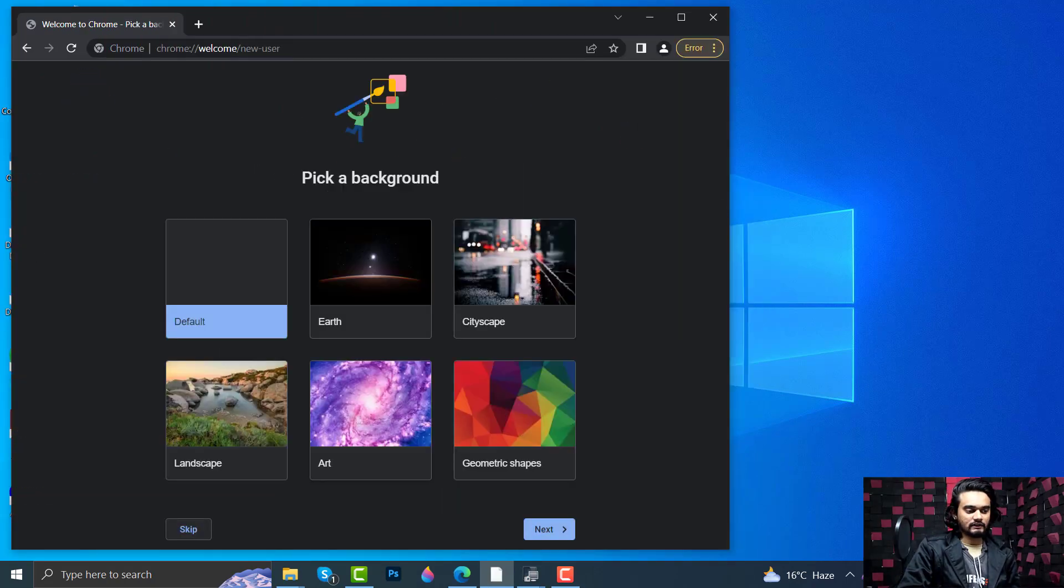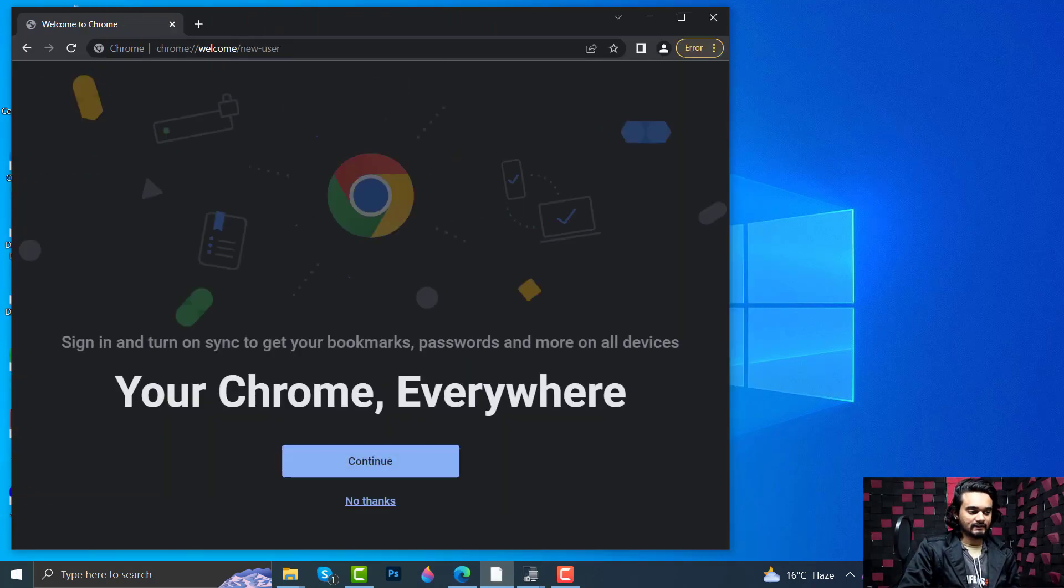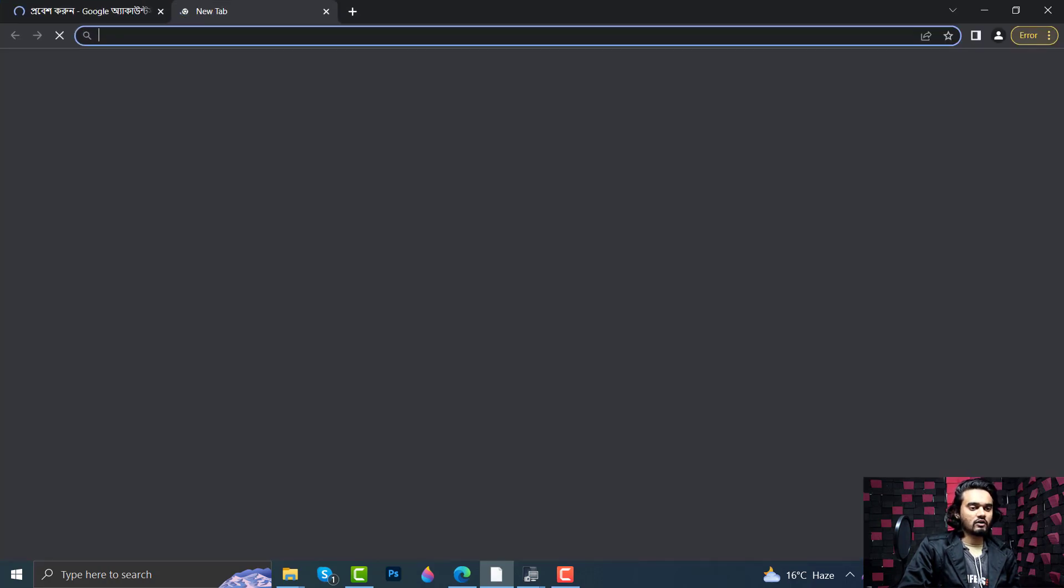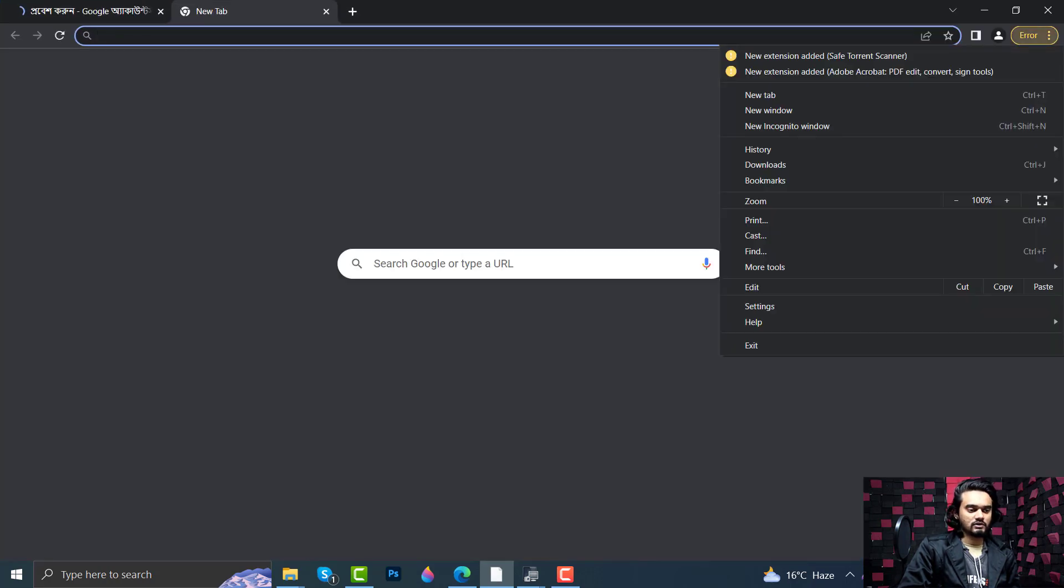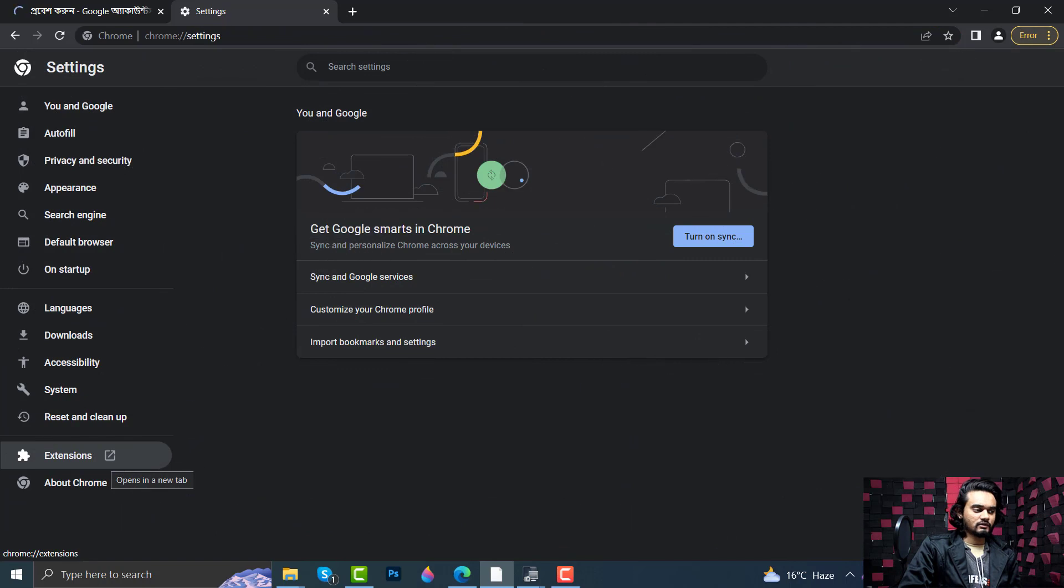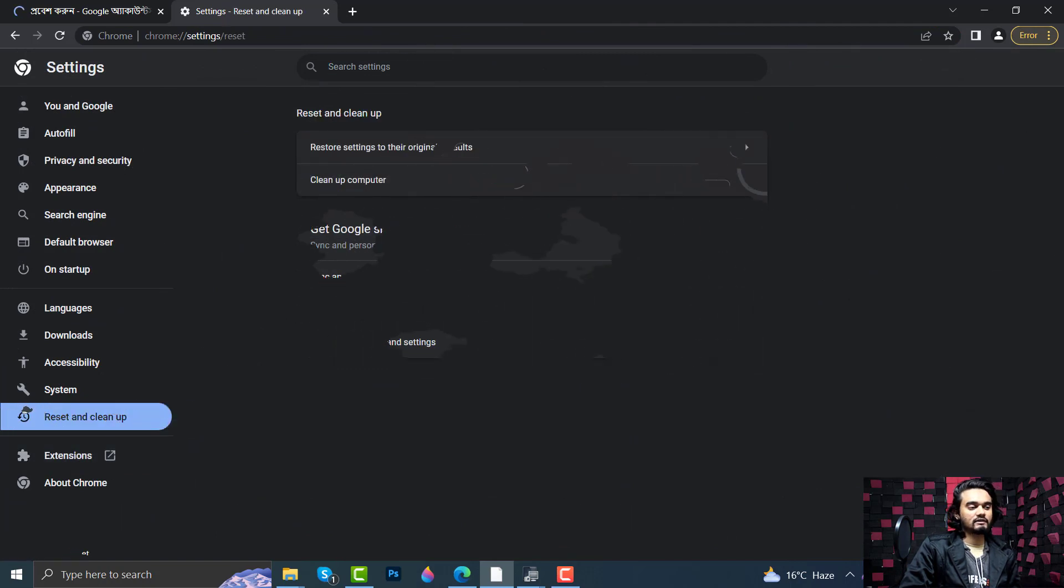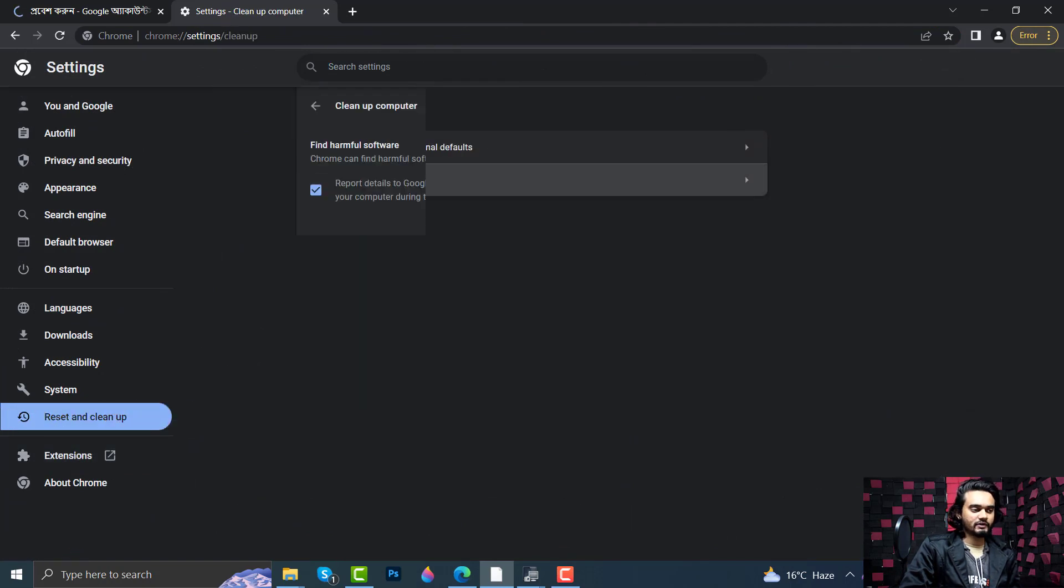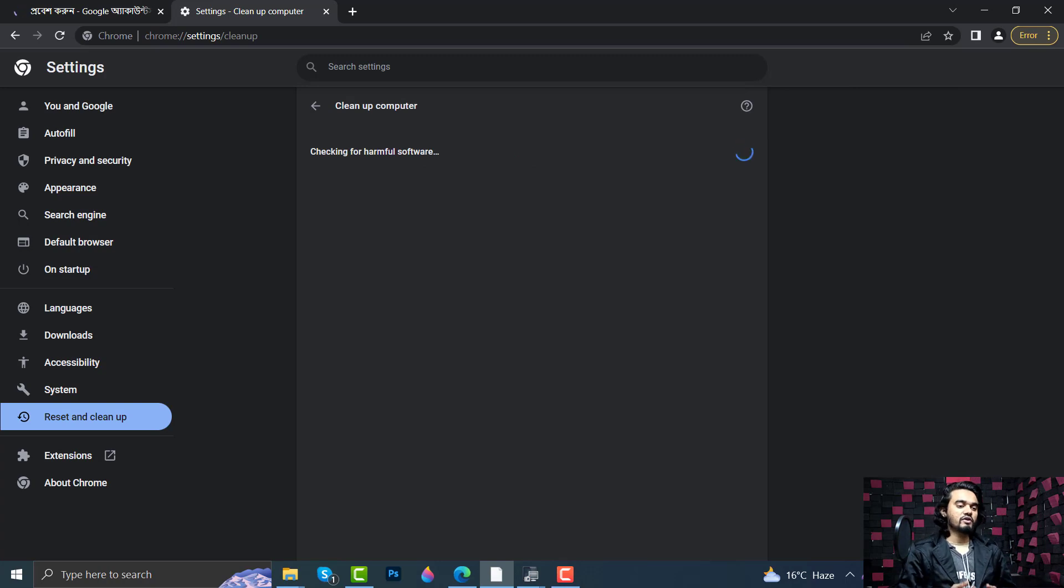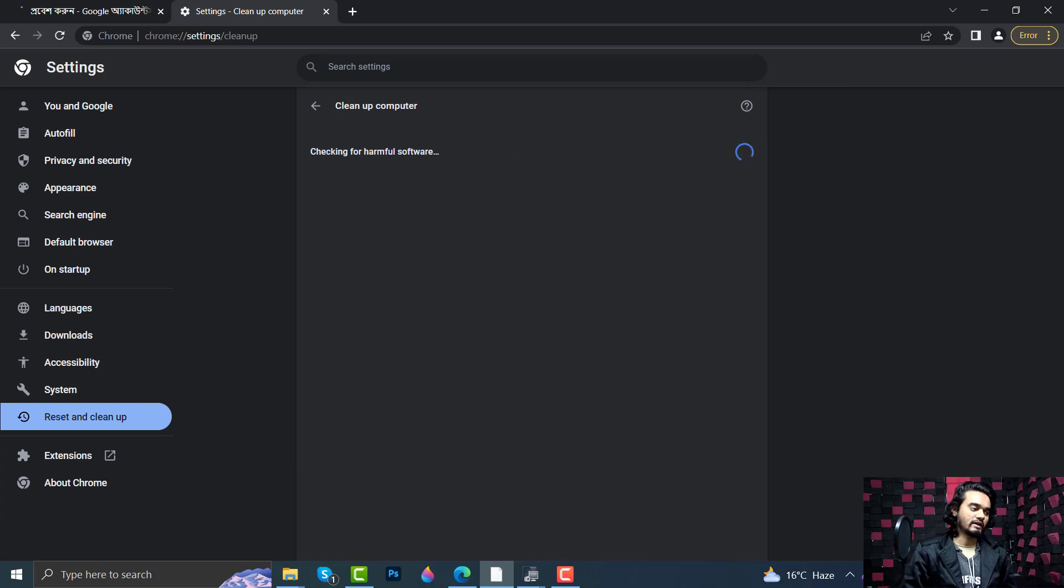Click Next, Continue. Now click on the three dots, click Settings. Here click Reset and Clean Up, Clean Up Computer, click Find. And this time you'll face no issue or error saying an error occurred while Chrome was searching for harmful software.